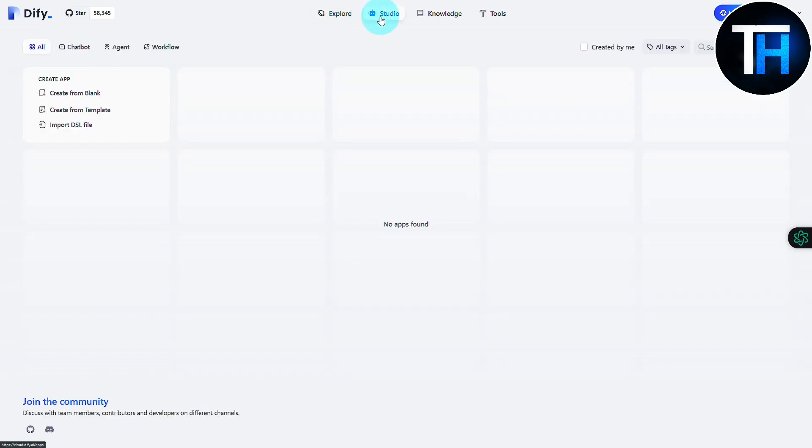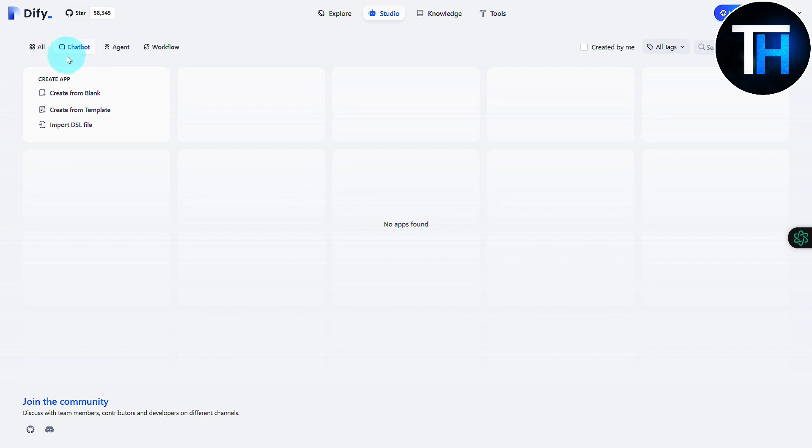And if you want to develop something from scratch, you're going to be heading over to the Studio section on top. So let's just say you want to build a chatbot. You can head over to your chatbot section and right below you can see we have three different options. We can create from blank,